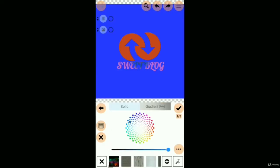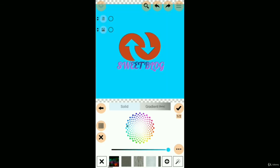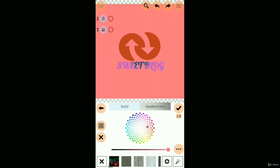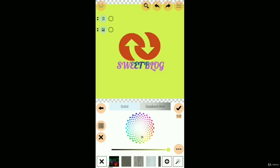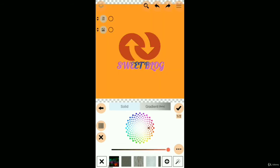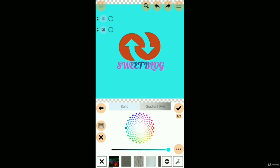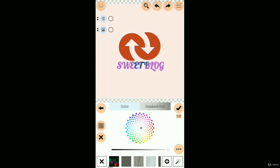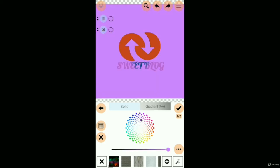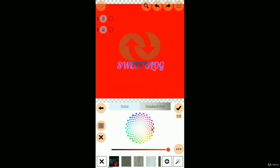Then we change the background color. Yellow is not good. Red is not good. White is better than these background colors. Finally, we got the white color for this logo.